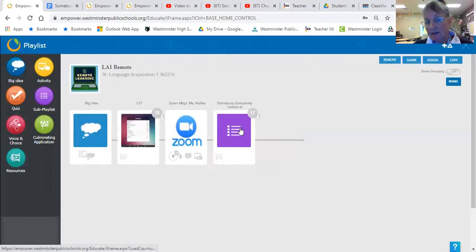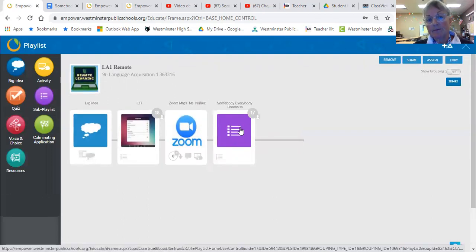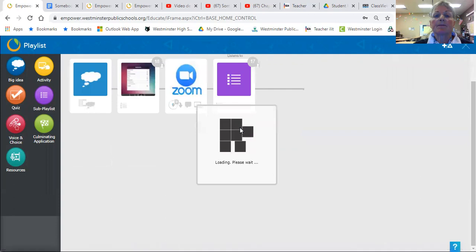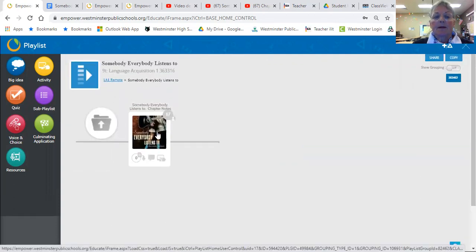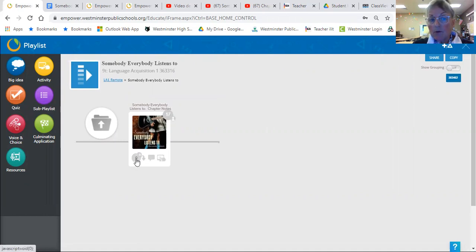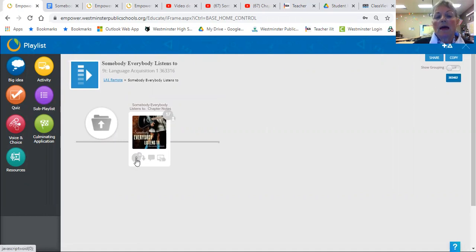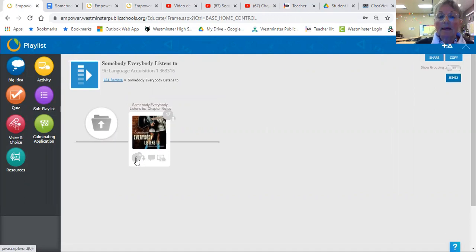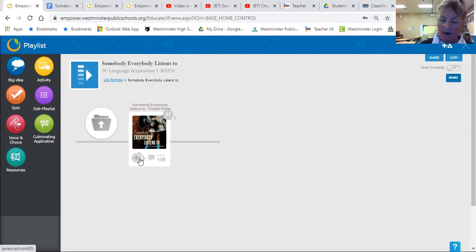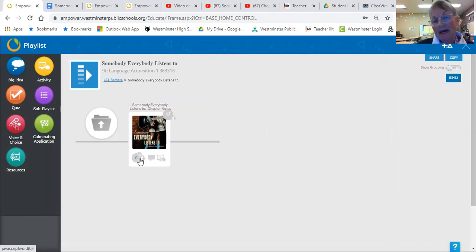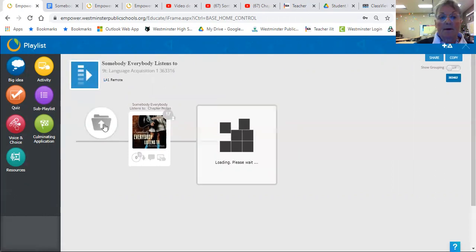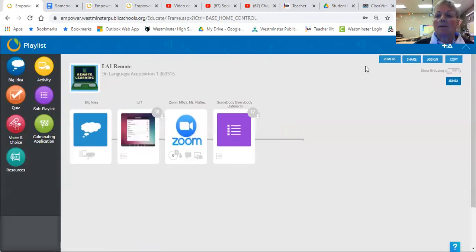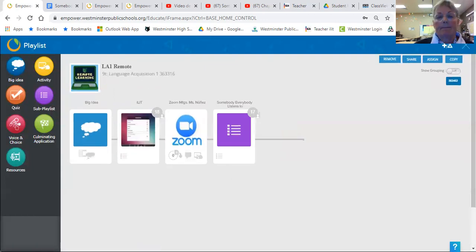So let me show you what I have put in Empower under remote learning. You'll notice here is the chapter notes. So there's a Google Doc there. You're going to upload two green dots into your locker and you're going to add your chapter notes. You're going to upload three chapter notes every week.